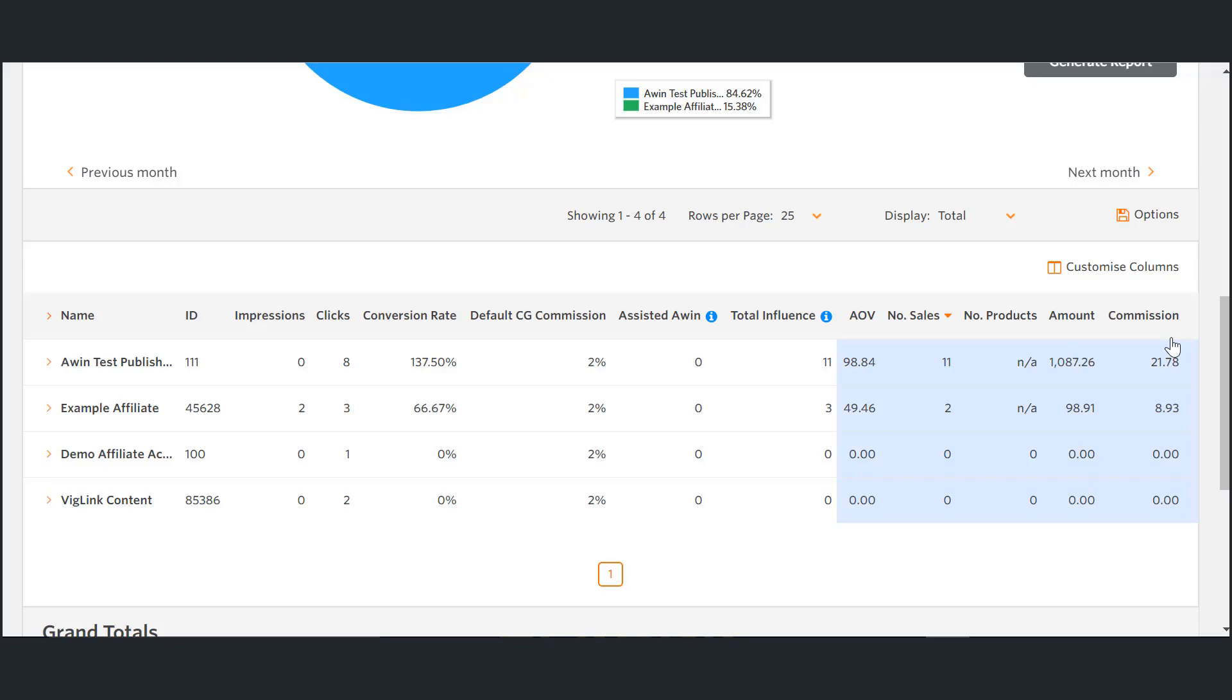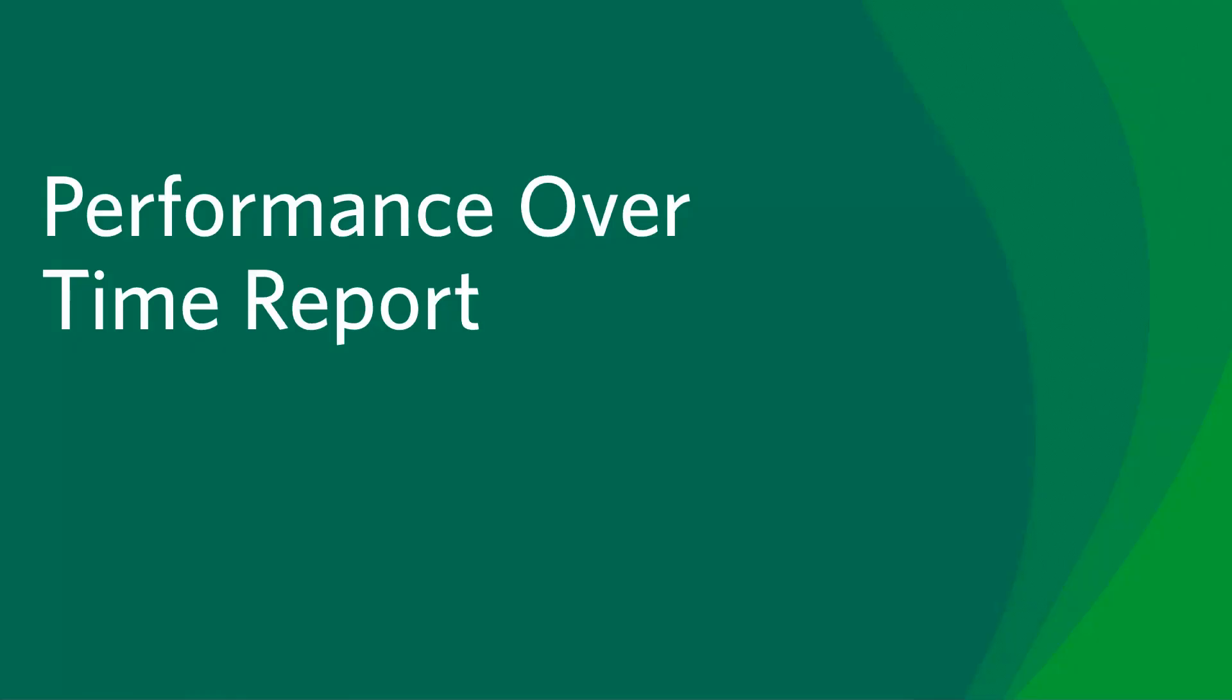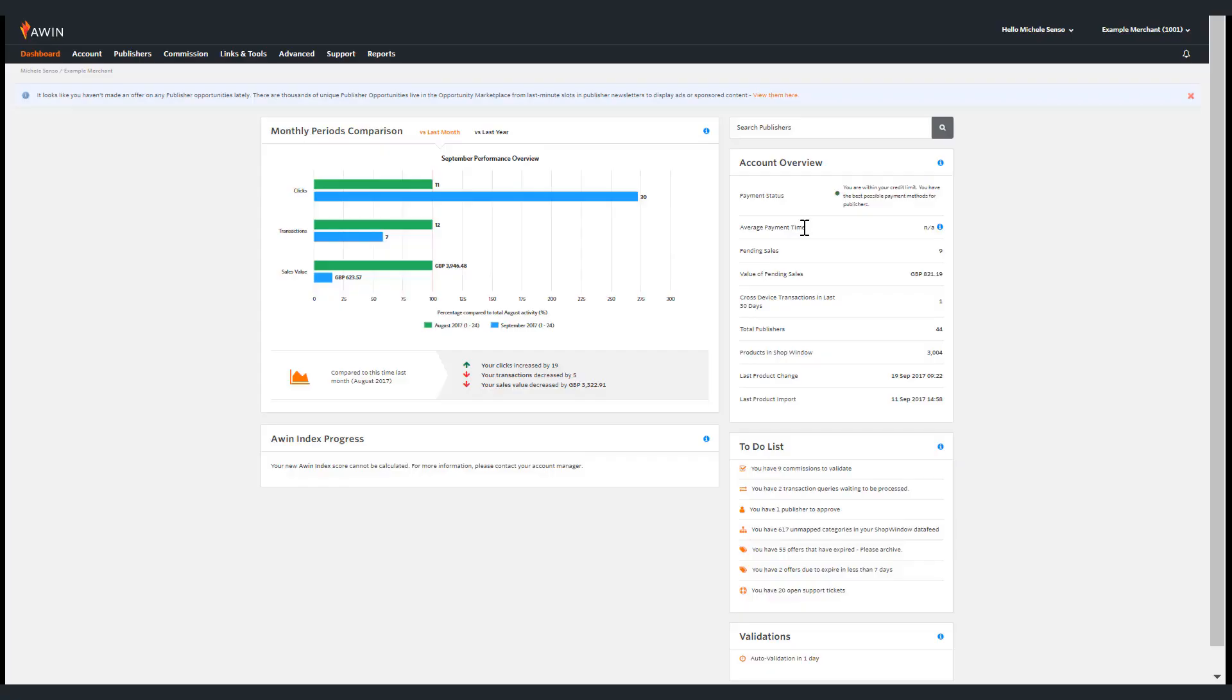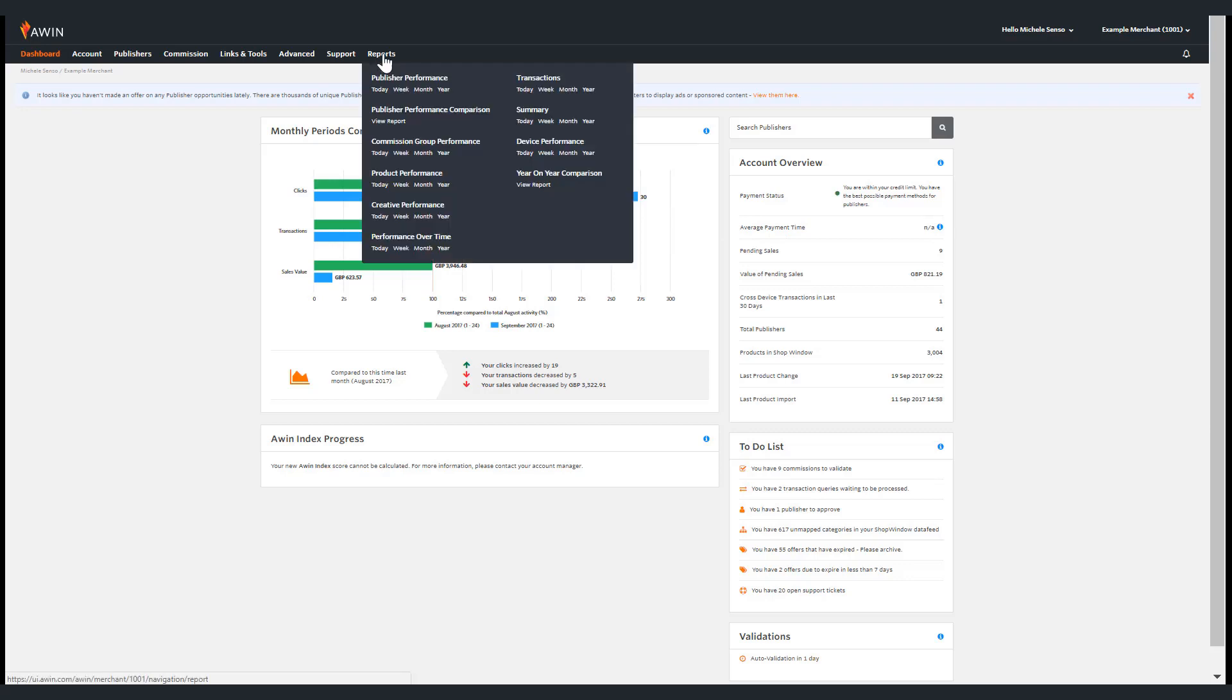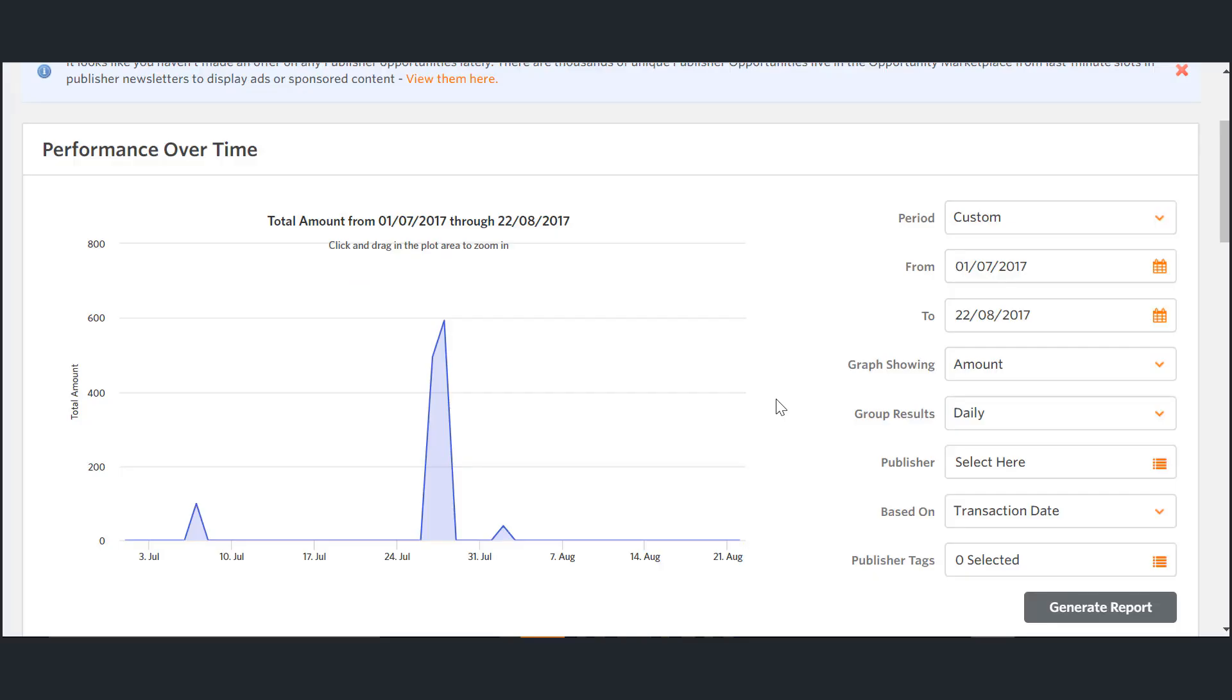Next I'm going to show you the performance over time report. To access the performance over time report, go to the reports tab underneath the performance over time header, click the relevant timeframe you wish to view.